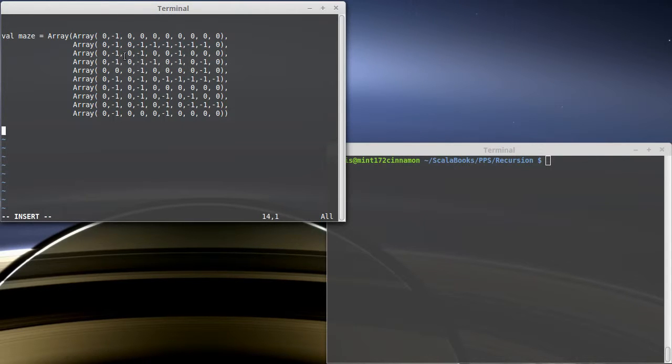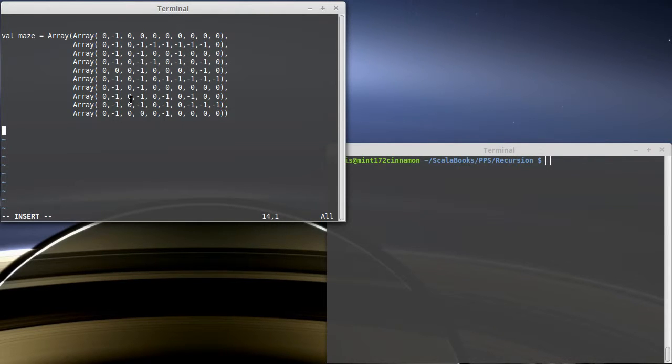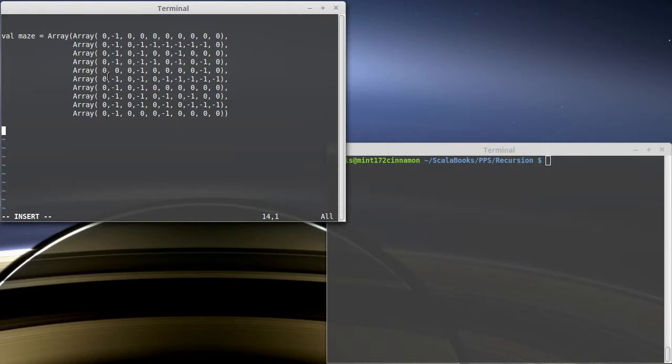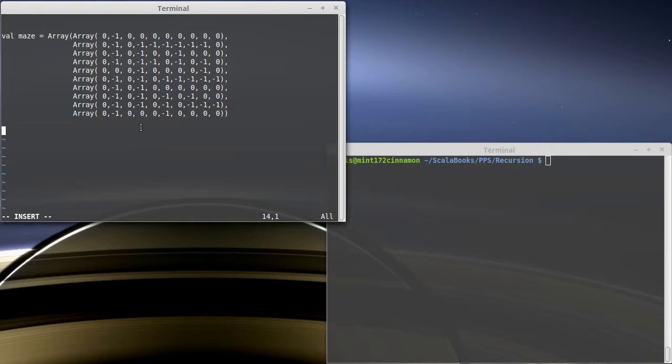I believe the shortest path through this maze is to go down here and then around to there. The challenge is when you have branches, and that's the whole thing that loops don't necessarily do all that well. You can solve this with loops, but most approaches involve using extra storage to keep track of what's going on. With recursion, this is actually a fairly simple problem to solve.